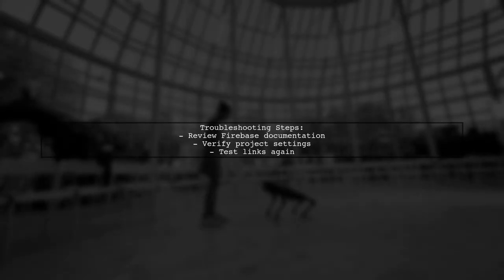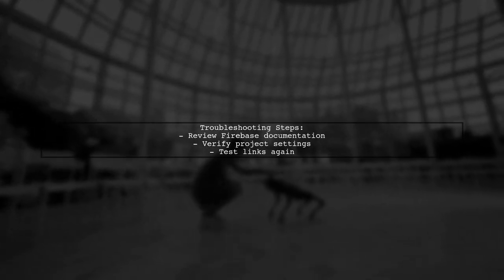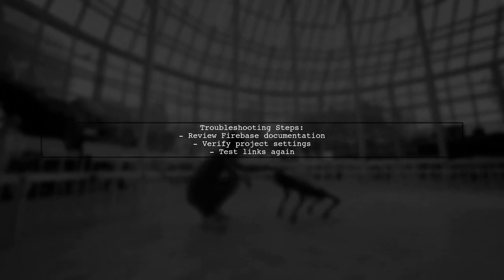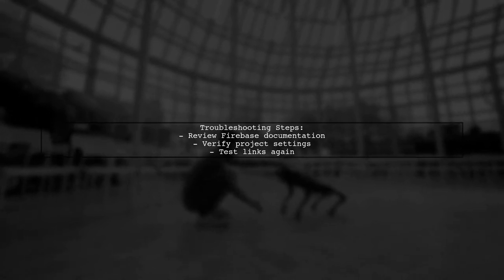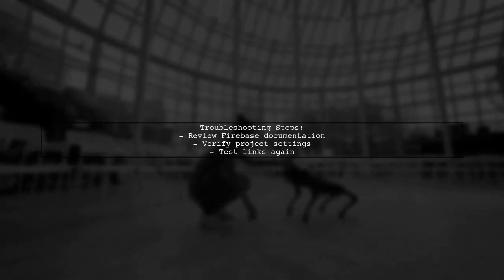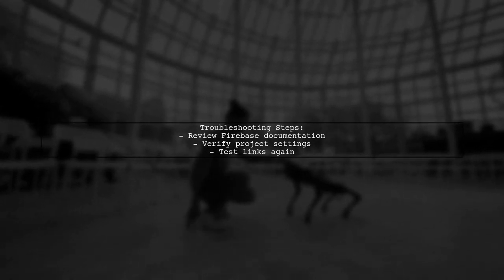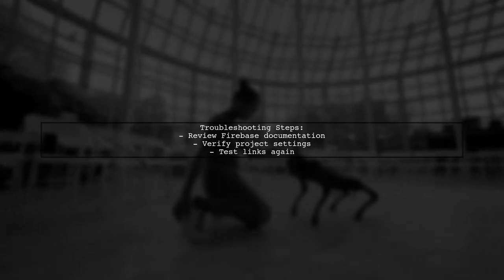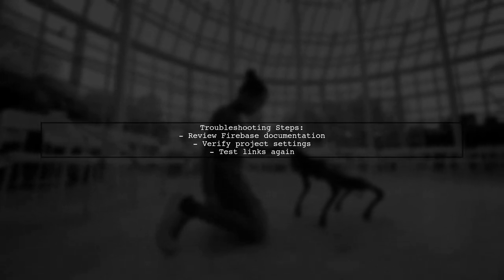To troubleshoot further, ensure that your Firebase project is correctly configured for both invitations and deep links. Check the documentation for any missed steps.